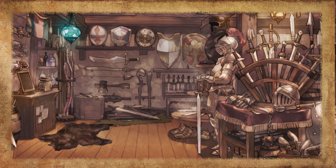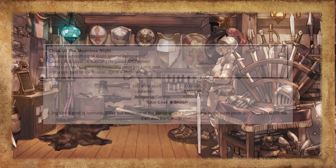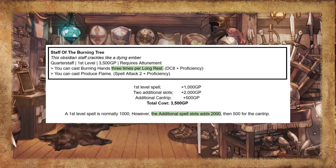Here are some examples of more advanced items. Cloak of the Moonless Knight: this dark smooth cloak looks almost transparent. You can cast Quickened Invisibility once per long rest, and you can cast Minor Illusion. A 2nd level spell is normally 2,000 gold pieces, but because of the metamagic it adds double to the base price, bringing it to 6,000, then we add the cantrip cost. Staff of the Burning Tree: this obsidian staff crackles like a dying ember. You can cast Burning Hands 3 times per long rest and cast Produce Flame. A 1st level spell is normally 1,000 gold pieces; however, the additional spell slots add 2,000, then 500 for the cantrip.